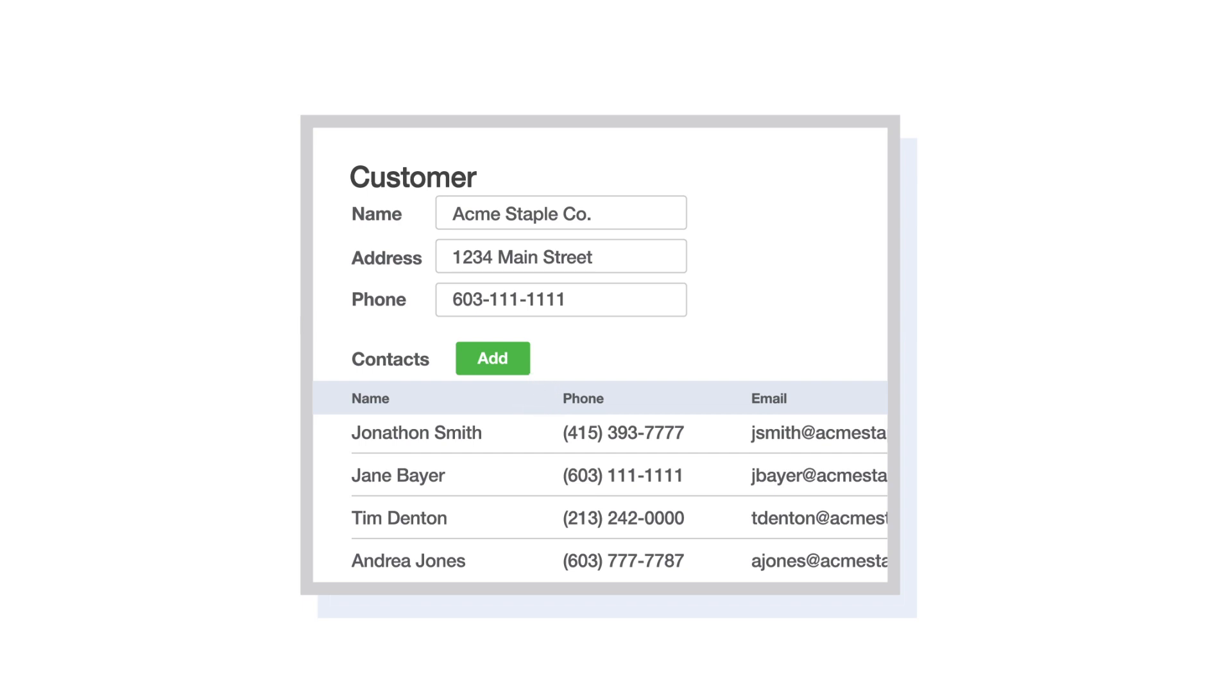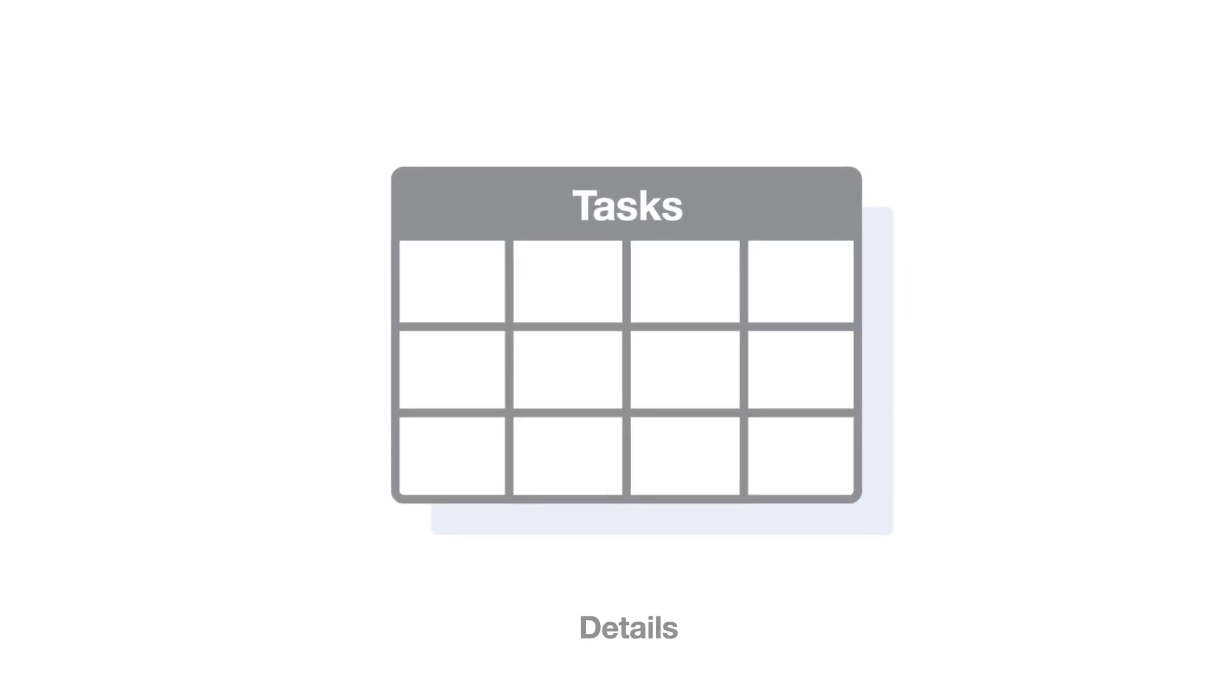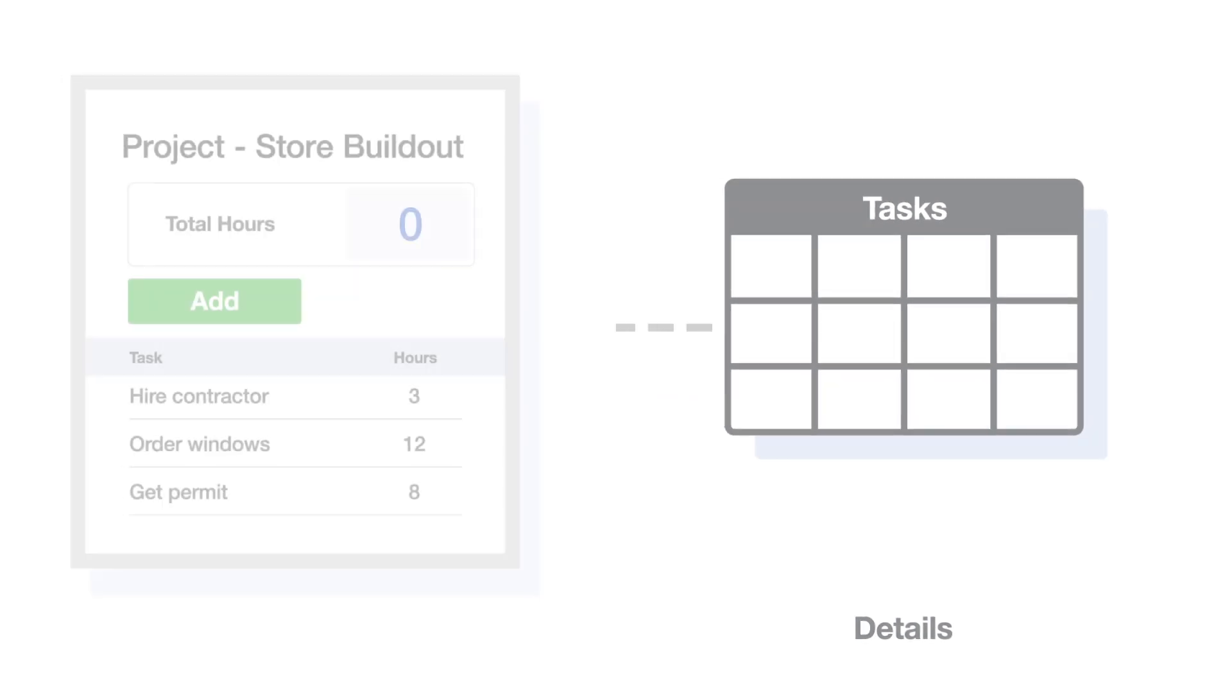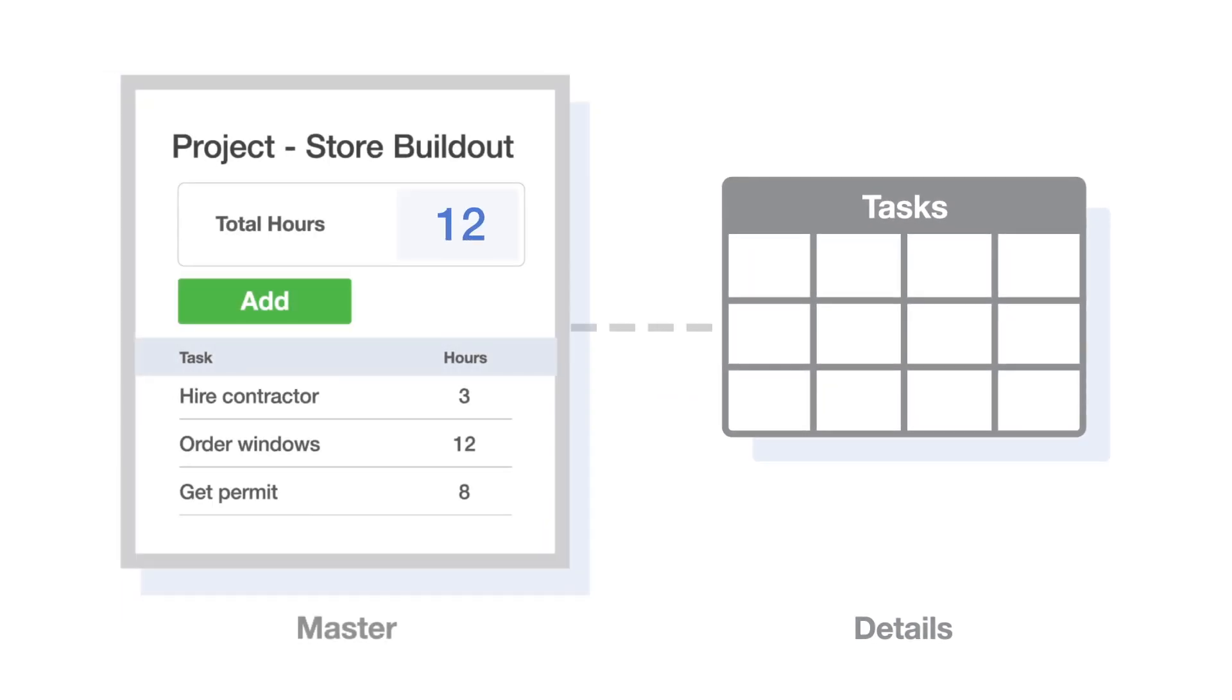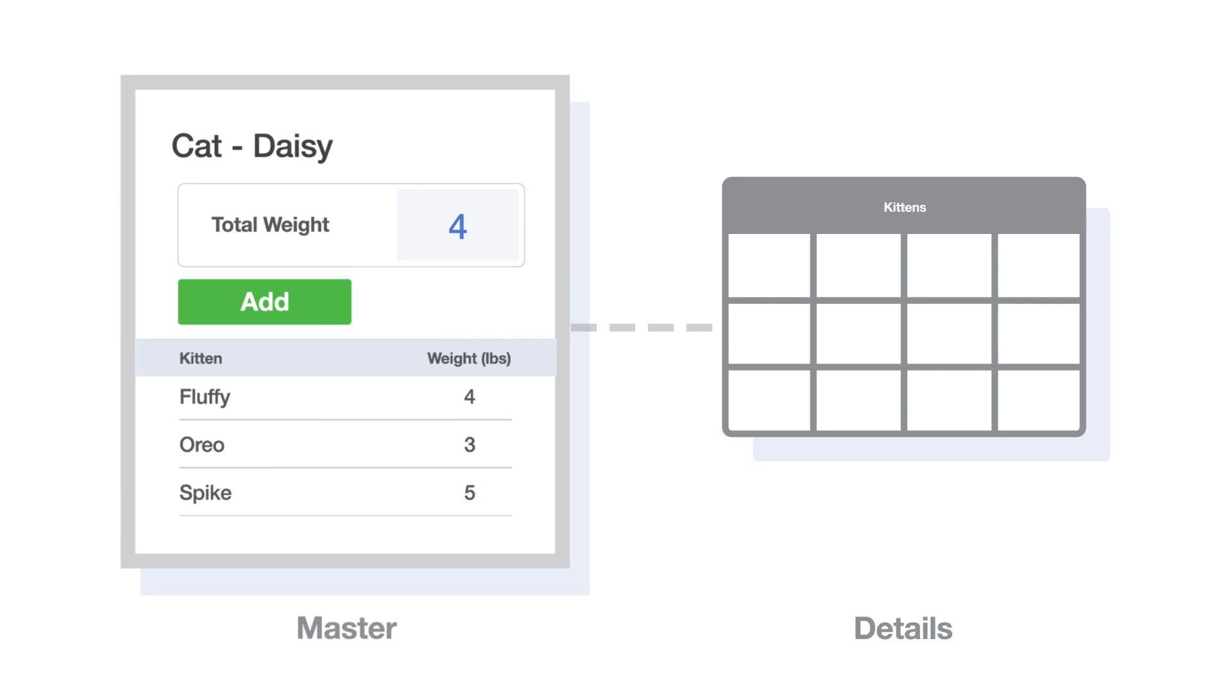Another bit of magic you can perform with relationships is to summarize information from the detail record on the master record. In Sally's app, we can summarize the number of contacts for each customer. And if your detail records have numeric info, we can do even more. You could set up a project master record with the total number of hours of all the tasks for that project, or a franchise record with the total monthly sales across all locations. How about a mother-cat record with the total weight of all her kittens? It's all about the beauty of a great relationship. Two-way communication.